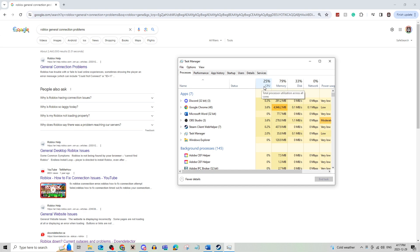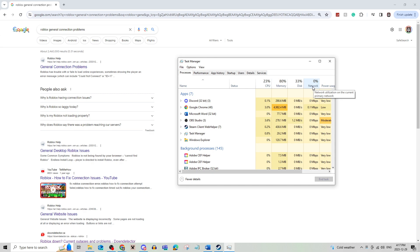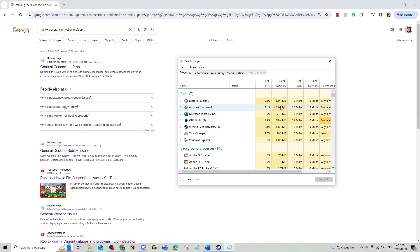Now just checking what usage you are using is important. If any of these numbers are really high, as you can see Google Chrome is using a lot of memory, doing something like clicking on it and ending the task would be beneficial.